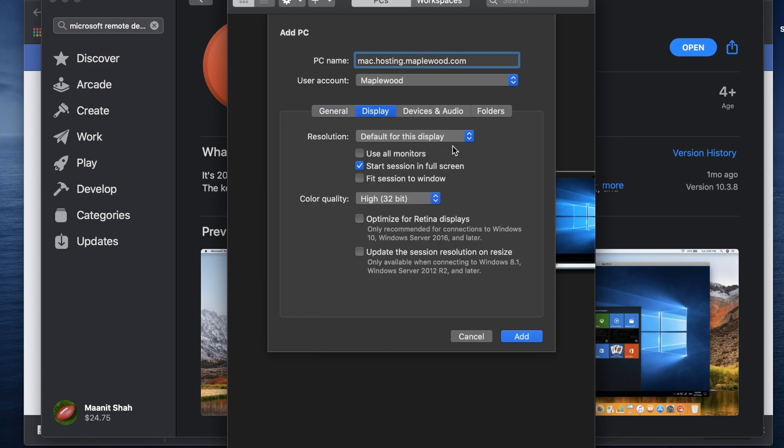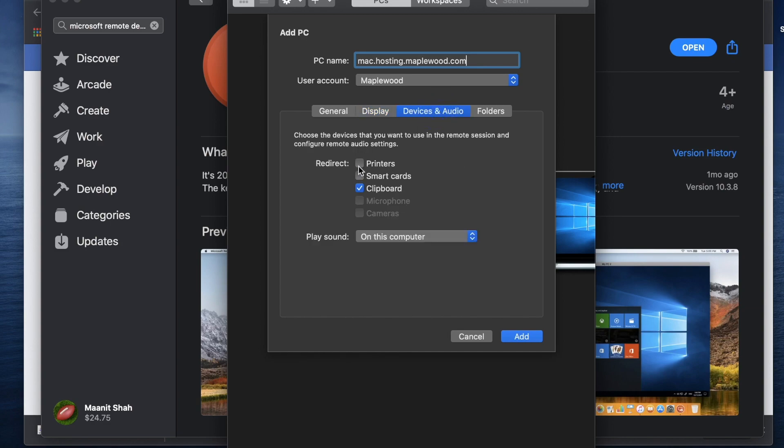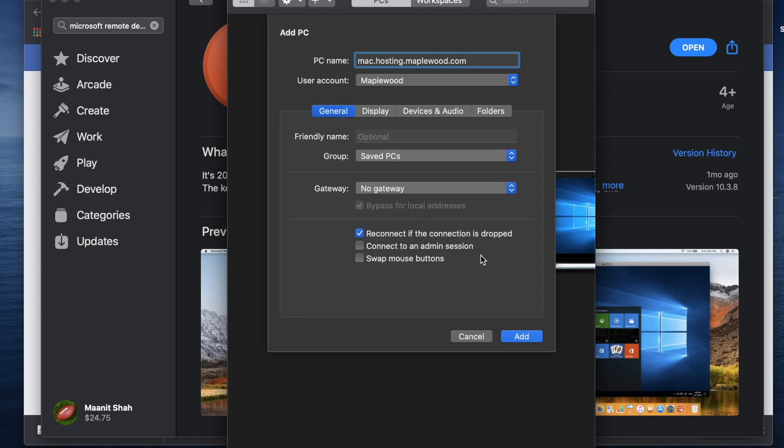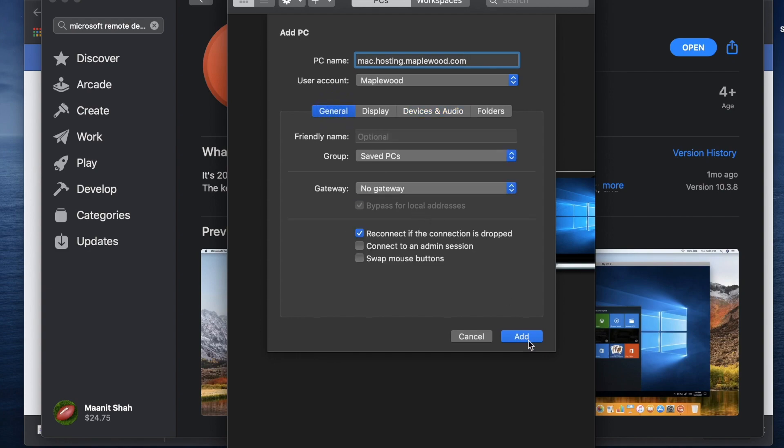So in display, you can use default if you'd like. If you don't like the resolution, feel free to change that around. For devices and audios, you want to make sure printers is checked off and clipboard is checked off as well. This will give you access to print if you have any printers on your computer. It'll be remotely connected to the maplewood system.